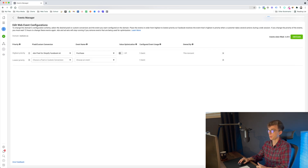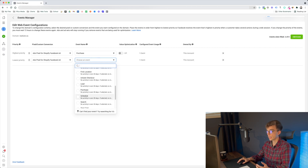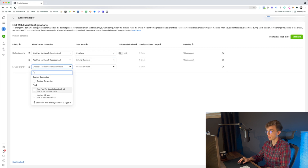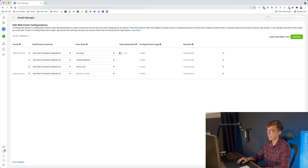After Purchase, add your remaining events following your funnel from bottom to top. The second event should be Initiate Checkout, then Add to Cart, then View Content. Note that Page View won't appear as an option to add directly, but that's fine — the four key events to have as aggregated events are: Purchase, Initiate Checkout, Add to Cart, and View Content. These are the events to prioritize for accurate ad stats.